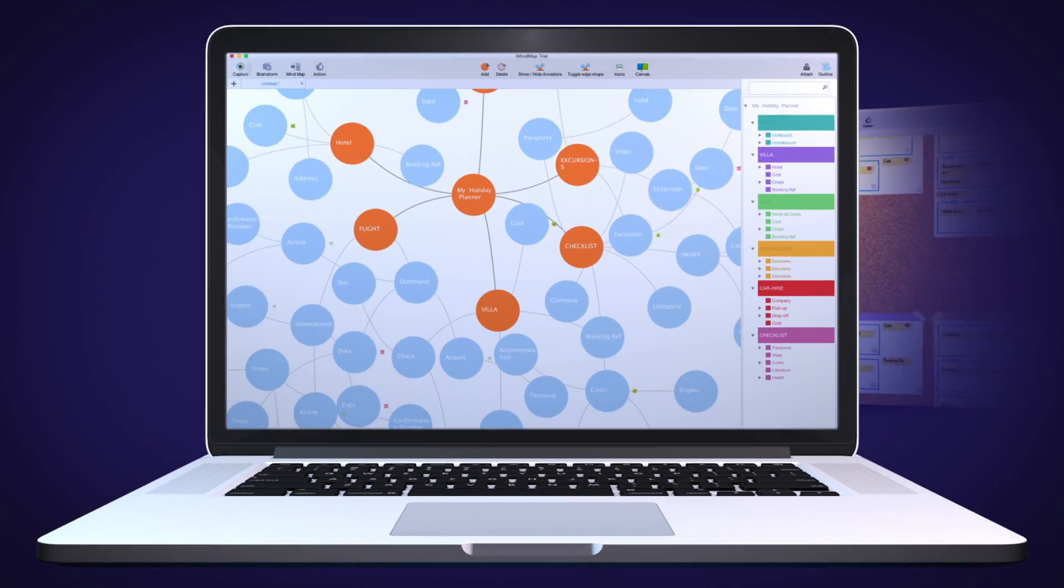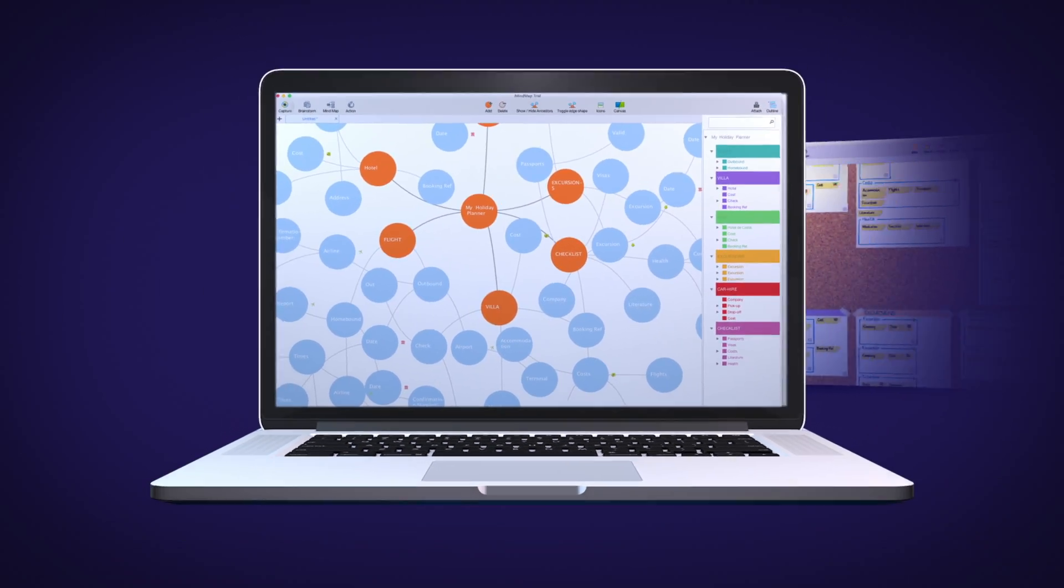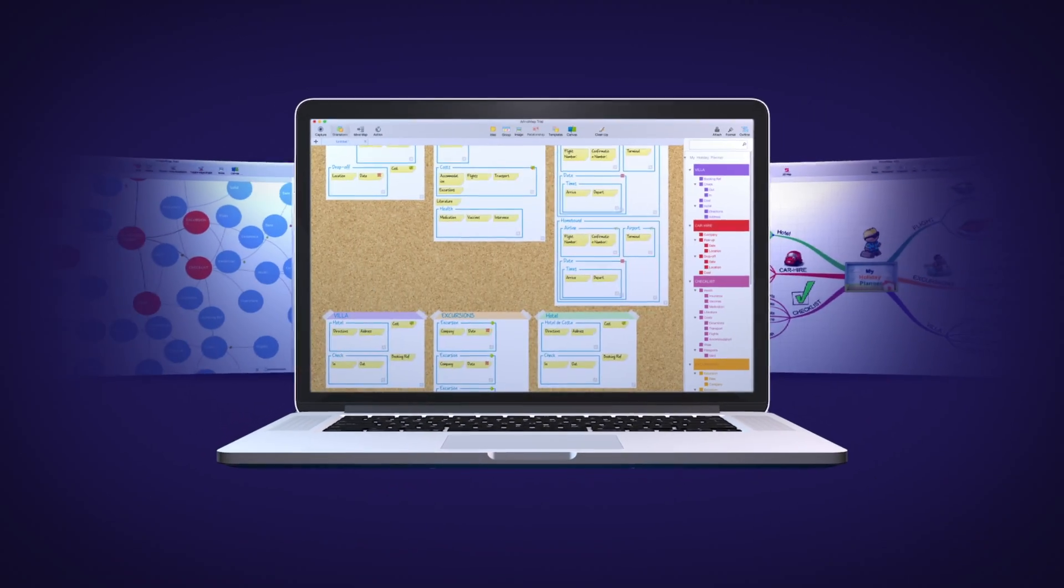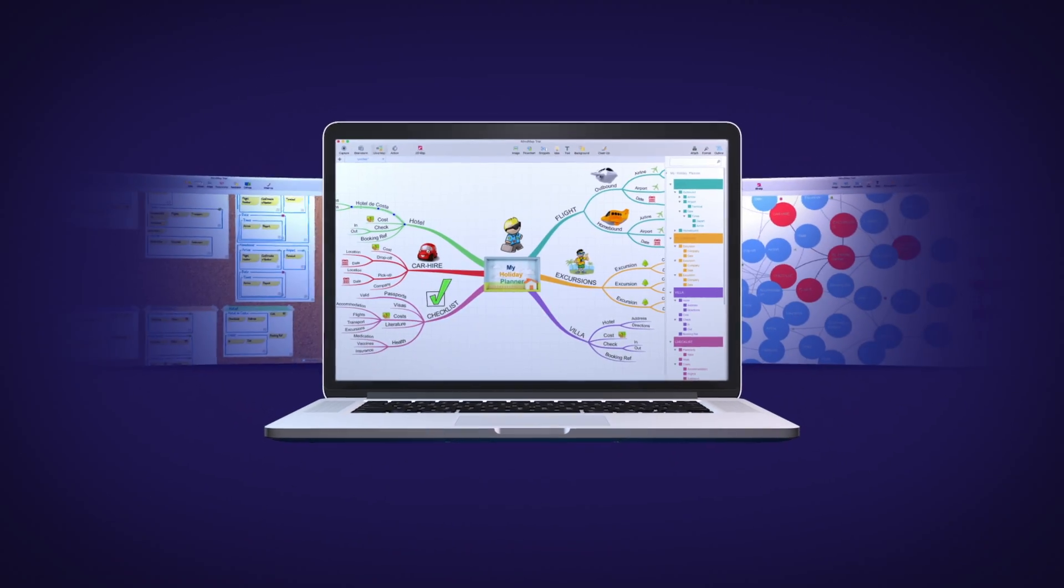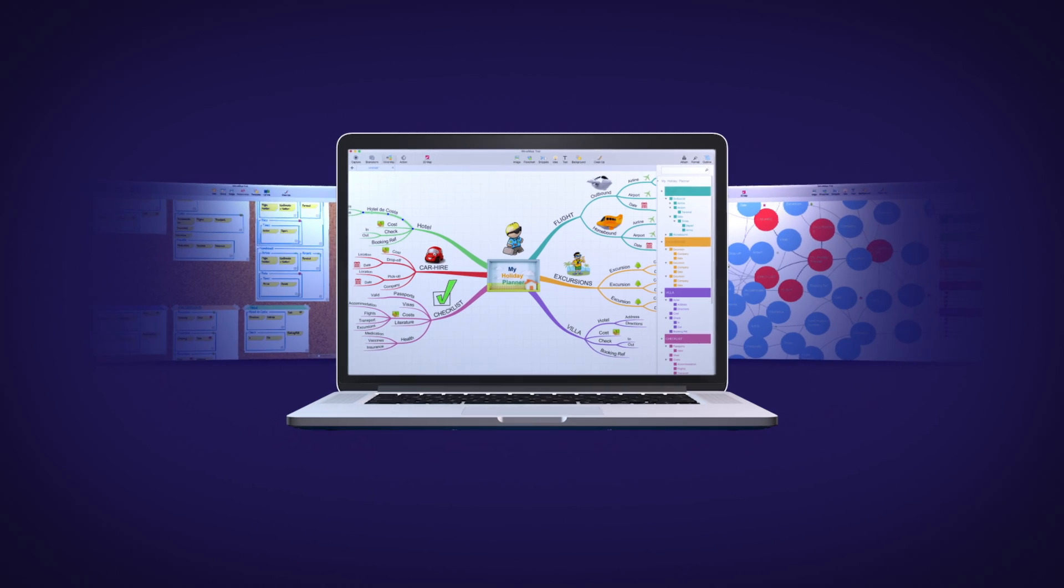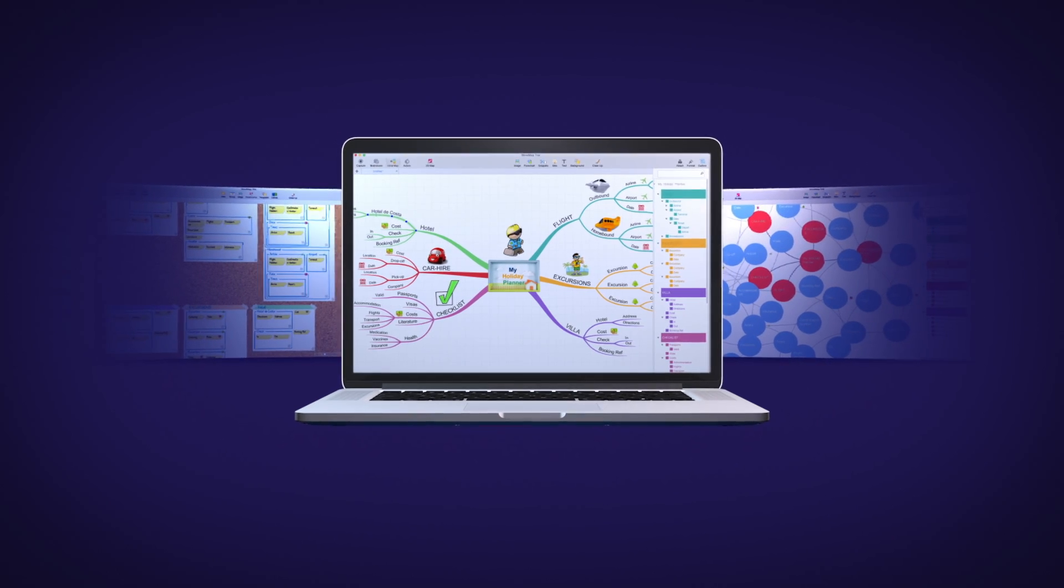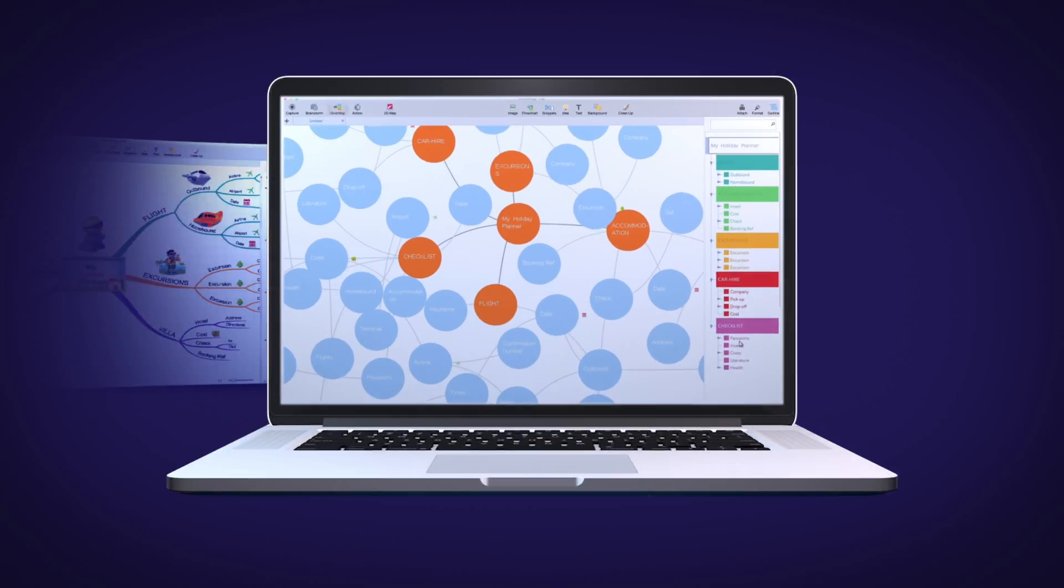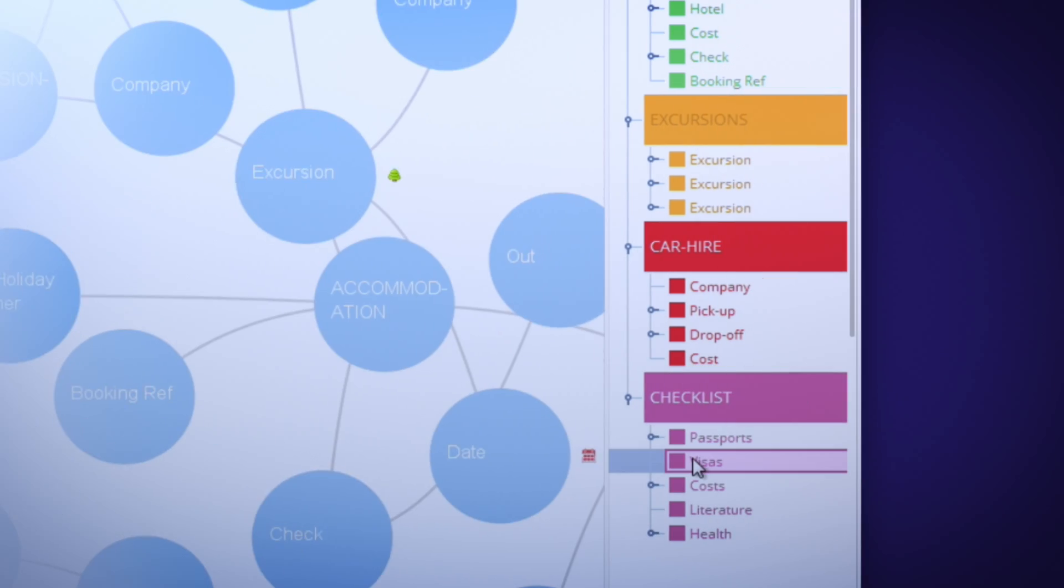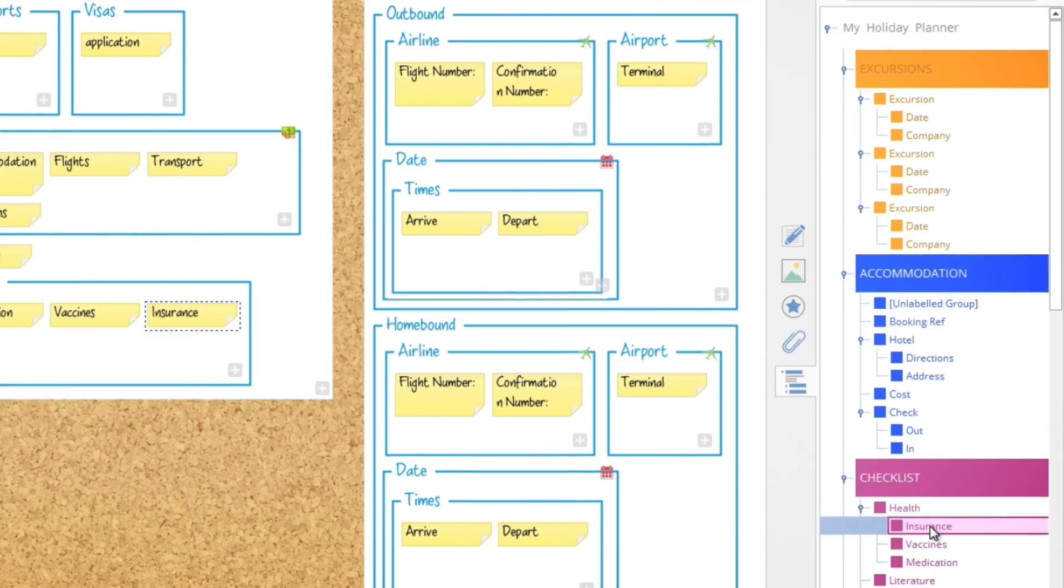Introducing the outline panel featured in fast capture, brainstorm, and mind map view. Displaying your ideas in list format, it offers a new visual way to access and edit your ideas.